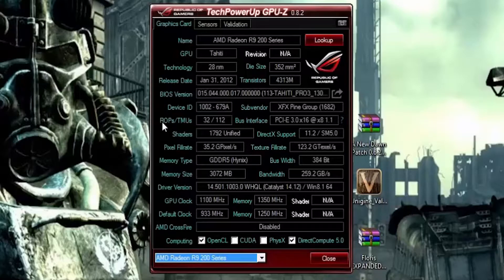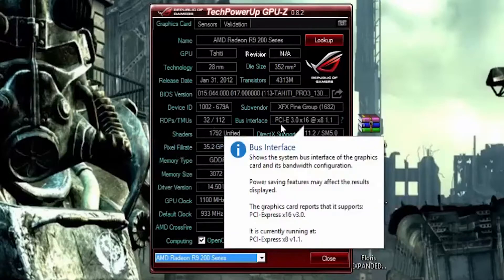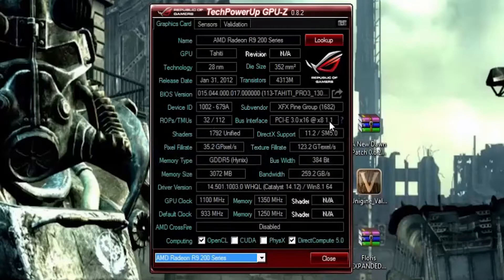Your ROPS — I have no idea what that stands for — and texture mapping units, or TMUs. Higher the better. You have your bus interface: what your card can run at and what it is running at.